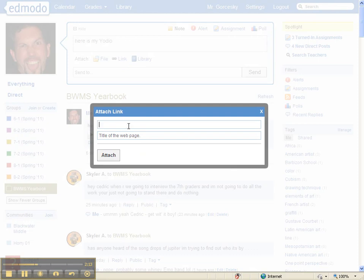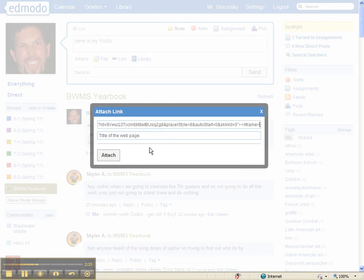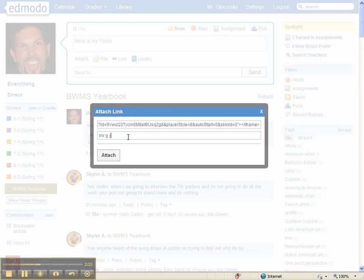And now you're going to paste the embed code into that first bar. If you click on the second page, give it a name. I will call it your name so that I know who gets the project. Then hit Attach.